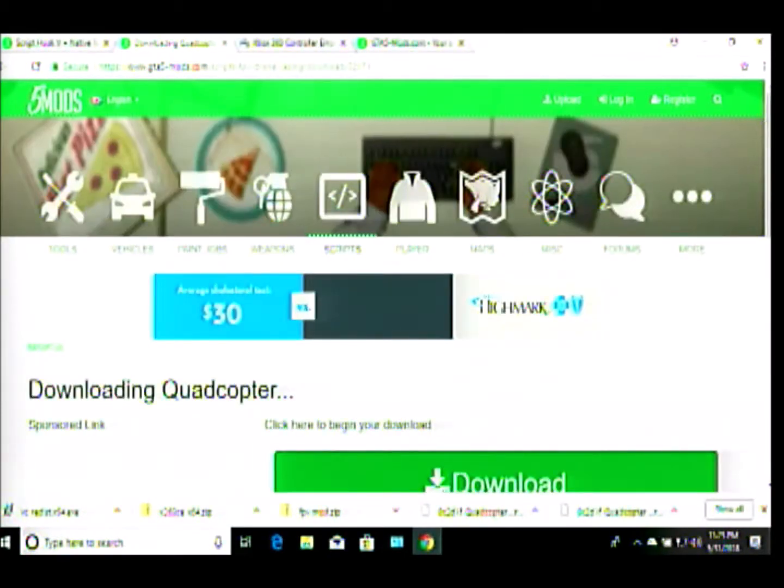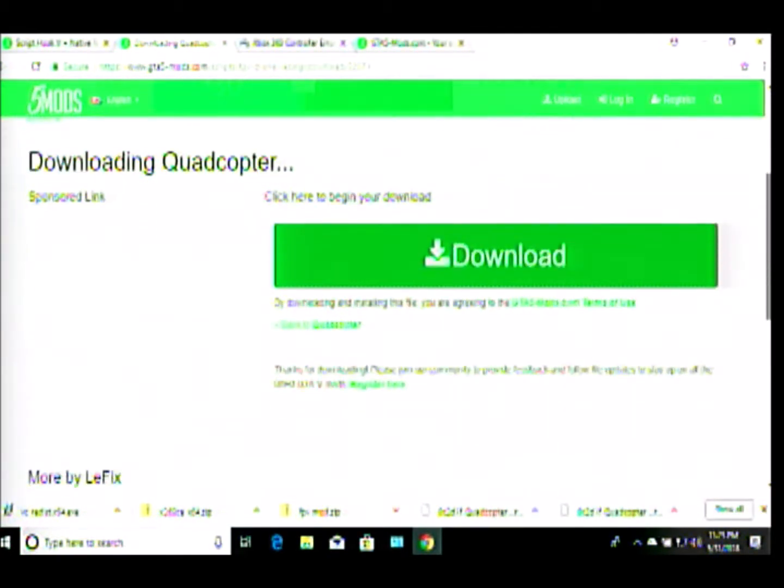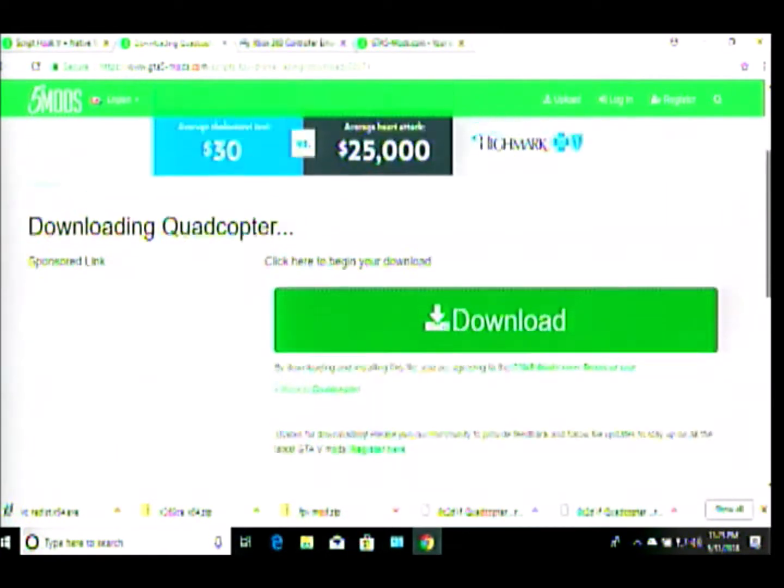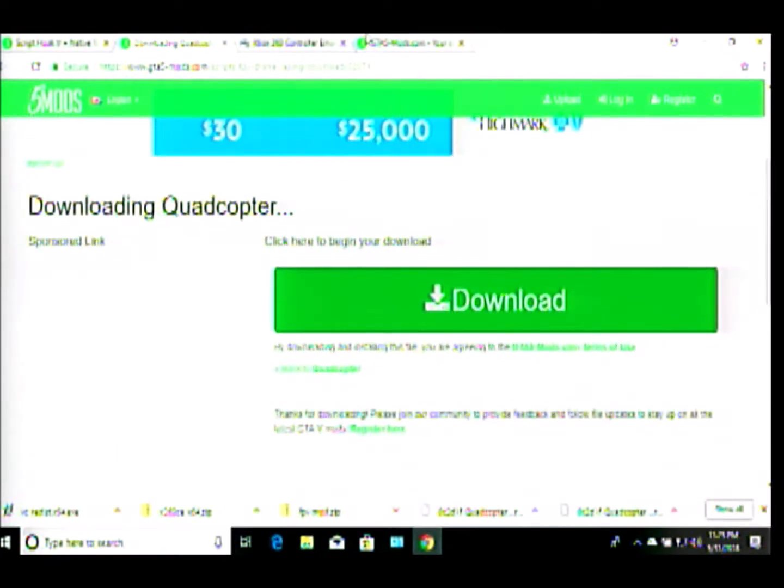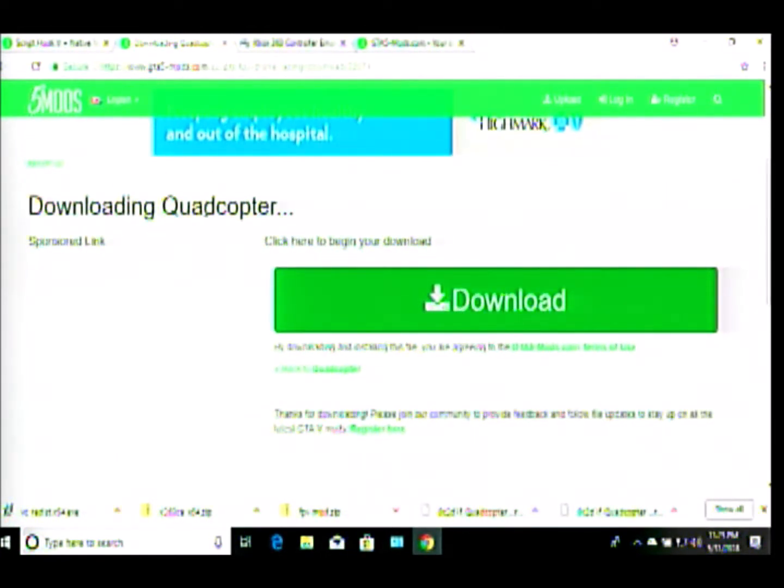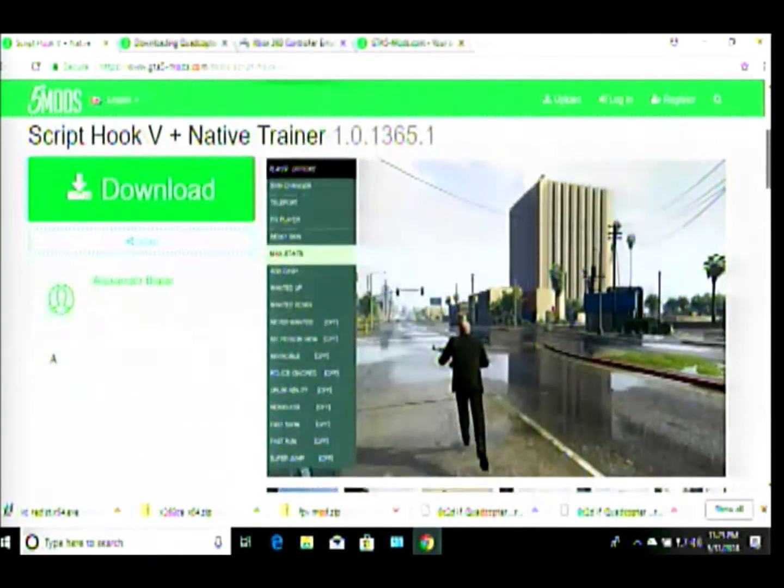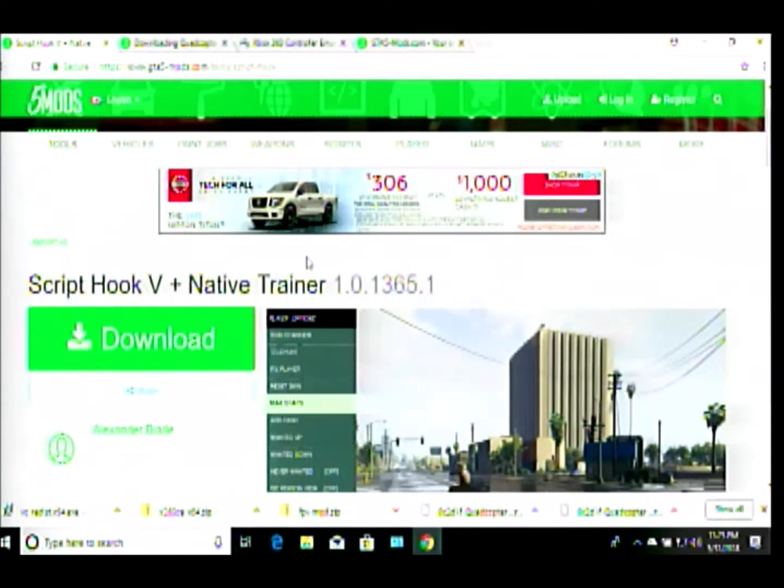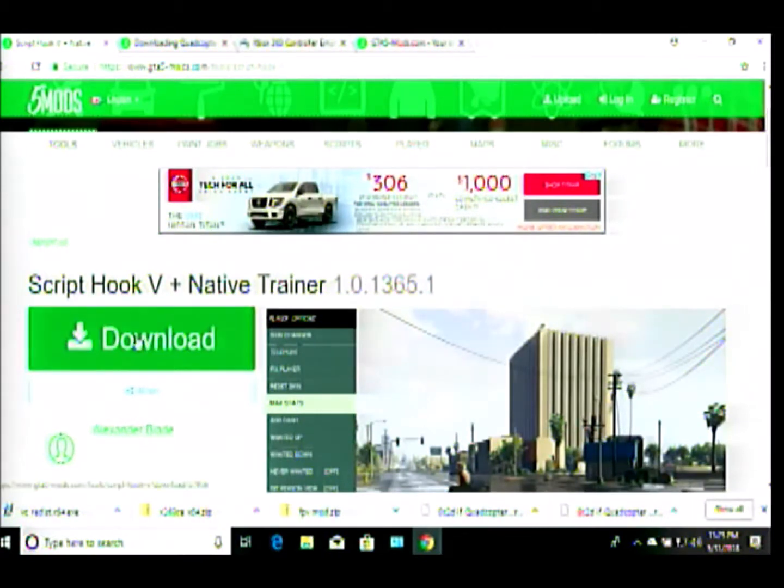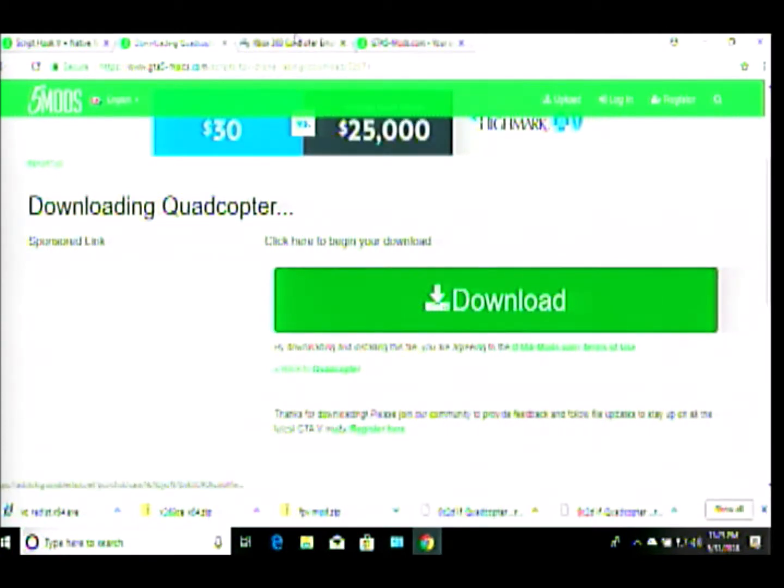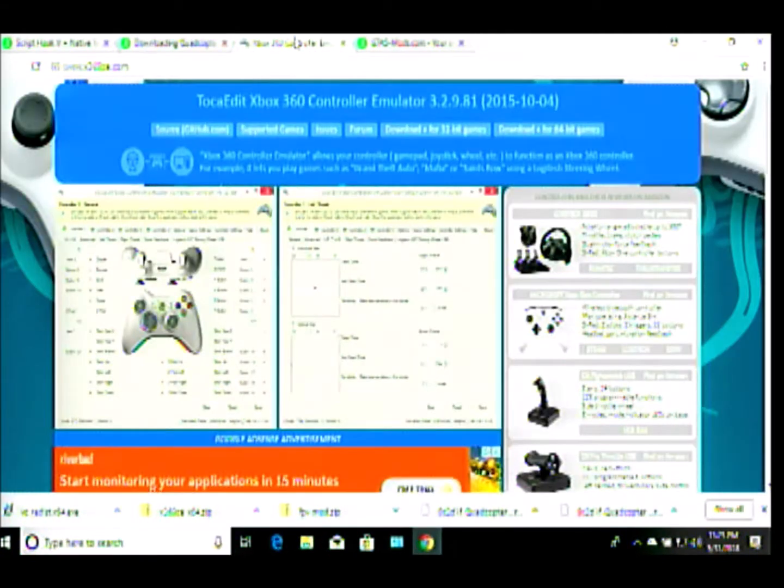What you need to be downloading is, I'm gonna show you what you're gonna need to be downloading. You need this, download the quadcopter download. Right there, I will have links down below. You need the Script Hook V download right there, and again I'll put links down below. Click that download quadcopter, click that download.